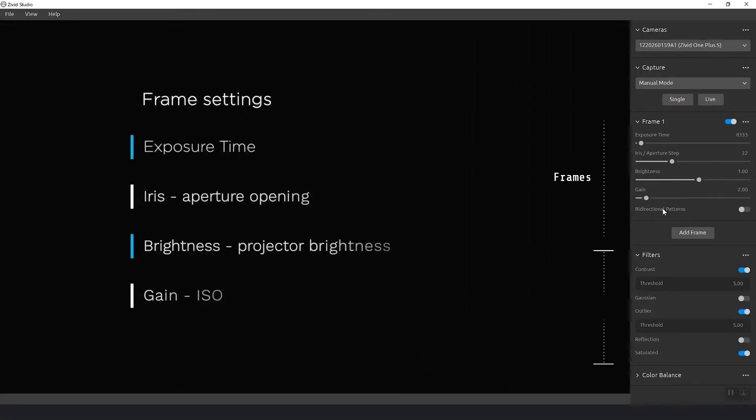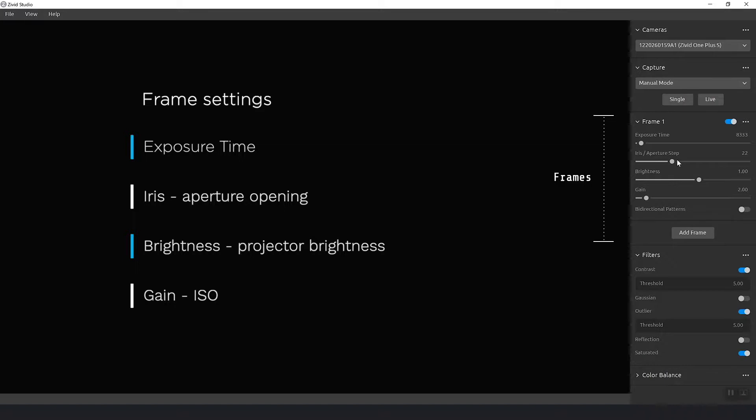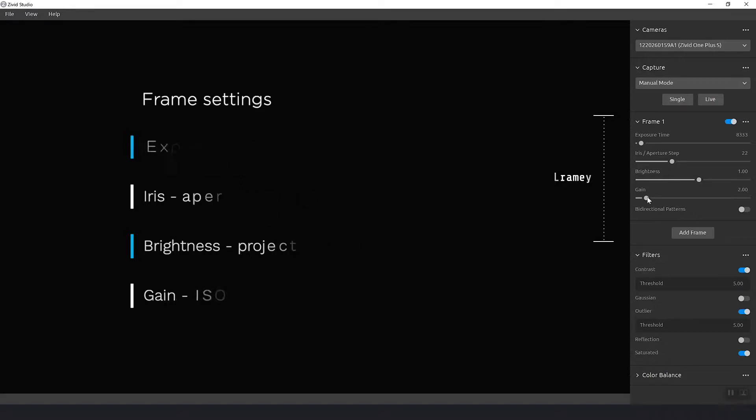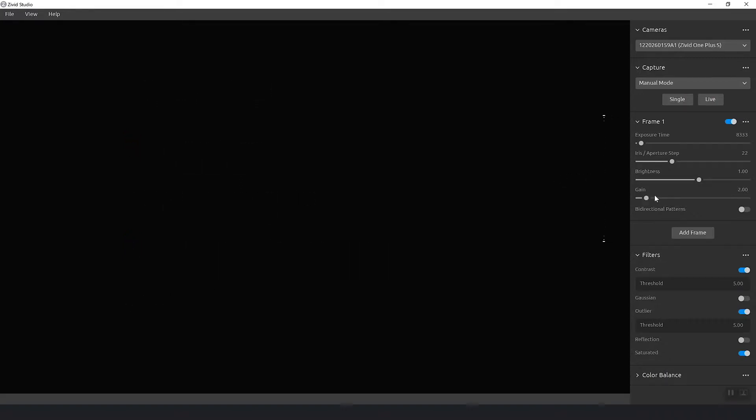So the exposure time specifies how long should the camera expose the scene for and the iris is basically the aperture opening. The smaller the iris the smaller the aperture opening. The brightness is how much light does the projector send out and the gain is basically the ISO of the camera.